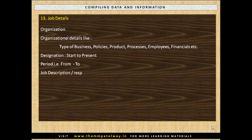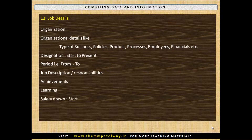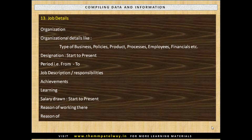For employment history, compile details from each position: period from and to, job description and responsibilities, achievements during employment, learning, salary drawn from start to present, reasons of working there, and reasons of leaving now.